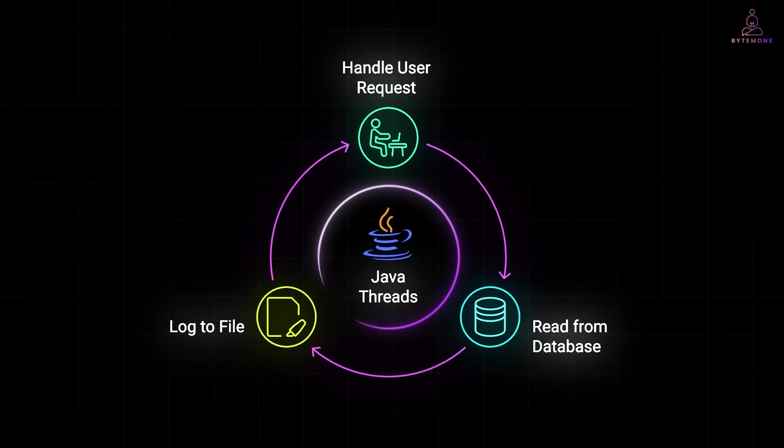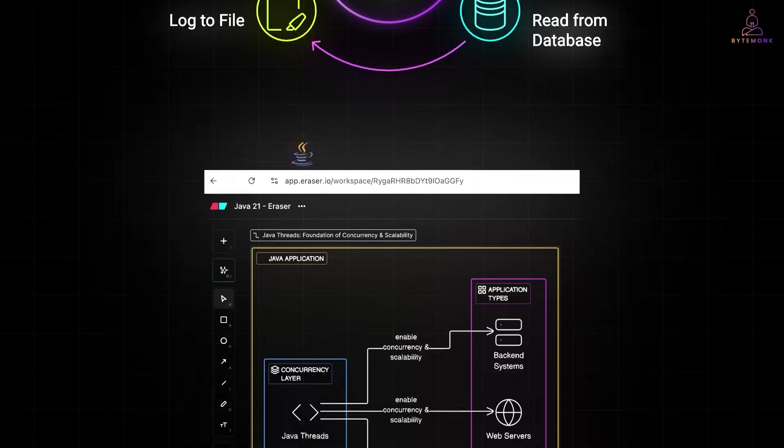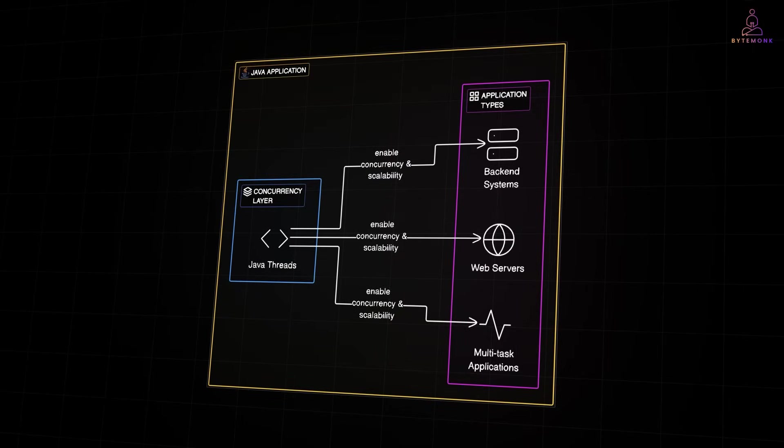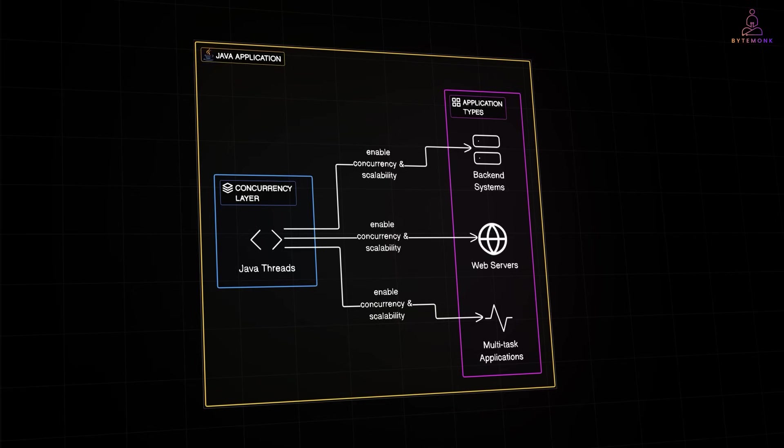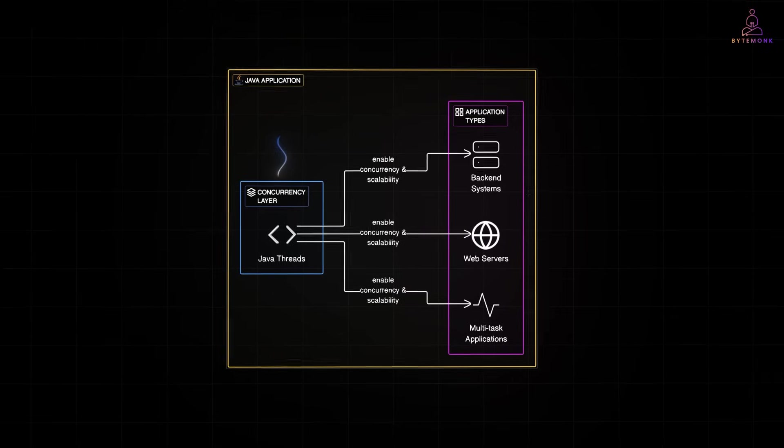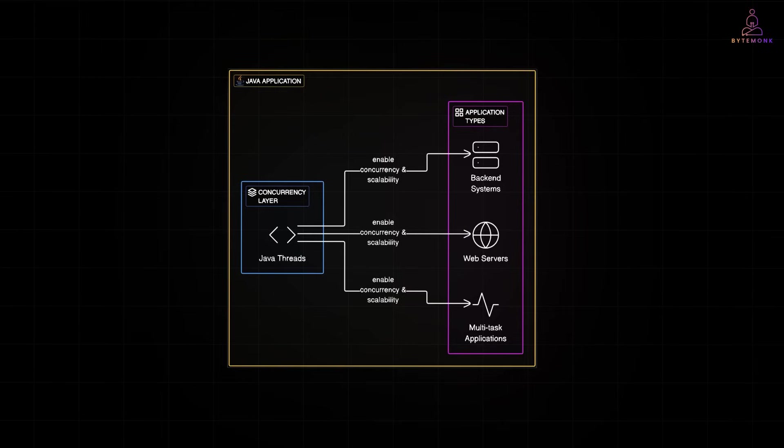They are the foundation of concurrency in Java. And if you are building back-end systems such as web servers or any application that handles many tasks at the same time, understanding how threads work is essential. It helps you write faster, more scalable software and avoid hidden performance issues like thread leaks or bottlenecks.